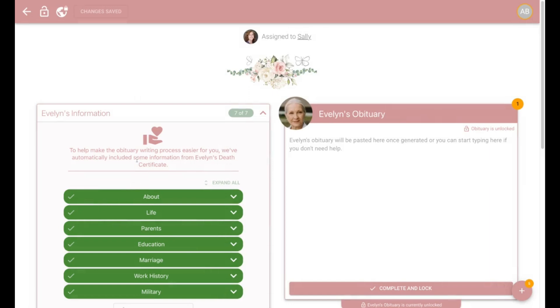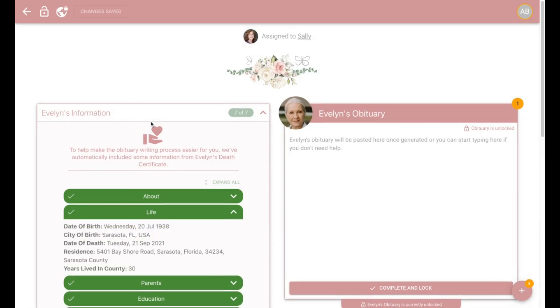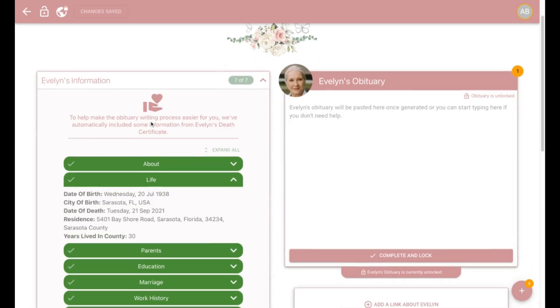Let's walk through and see how easy it is to create an amazing obituary. First, we automatically pull all of the relevant information from the death certificate task so that you don't have to retype anything.